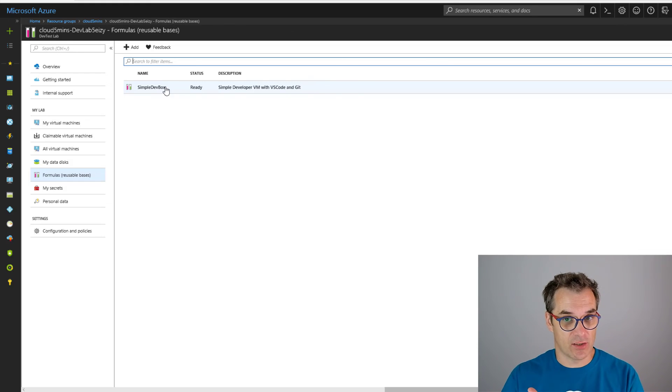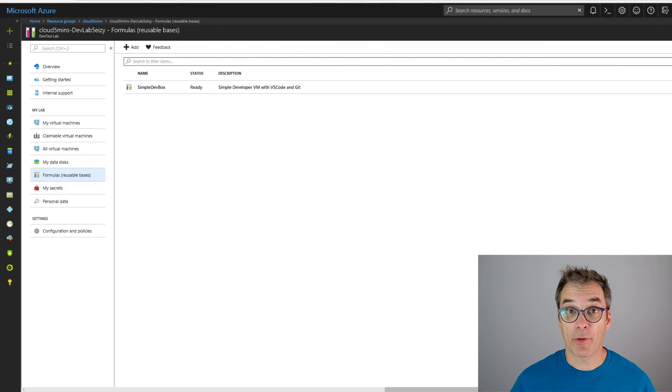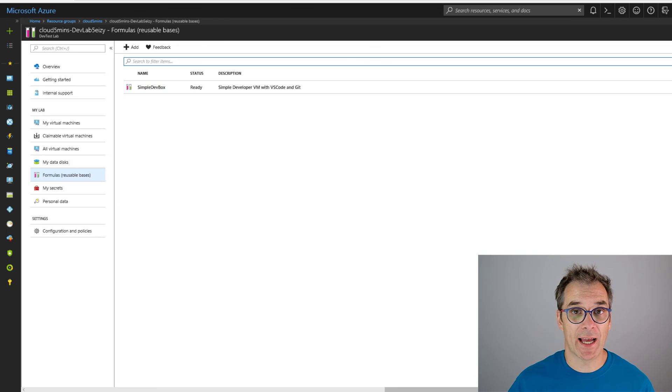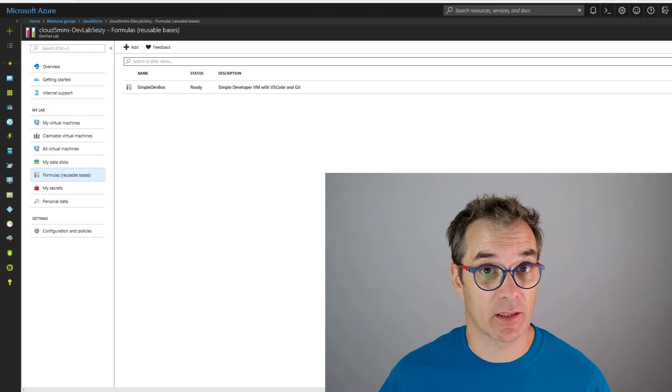So in one click, I generate my lab, my formulas, and then I create claimable VMs based on those formulas. One click. Awesome! Perfect! That way you could reproduce anytime a full lab with everything done very smartly, and your VMs will be consistent.